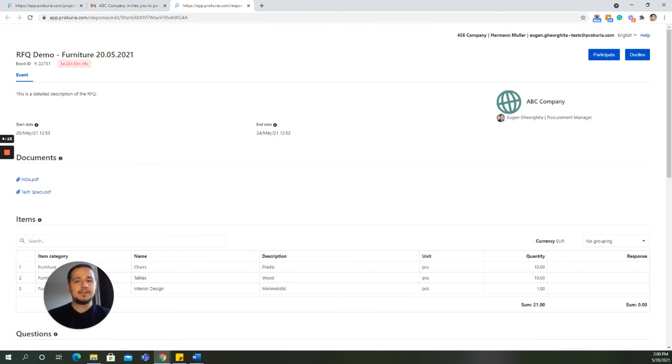An excellent feature of Prokuria is that the suppliers do not need to create an account in order to participate in events. When the response page opens, you have two options.